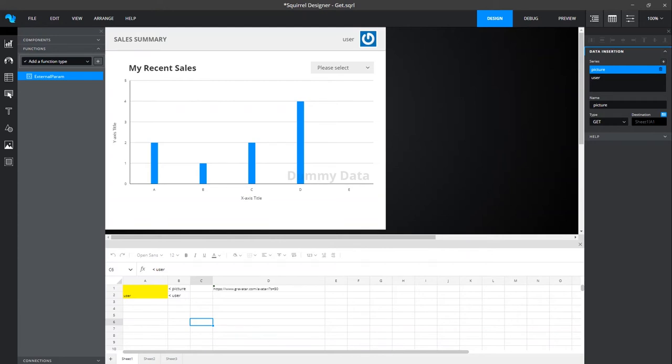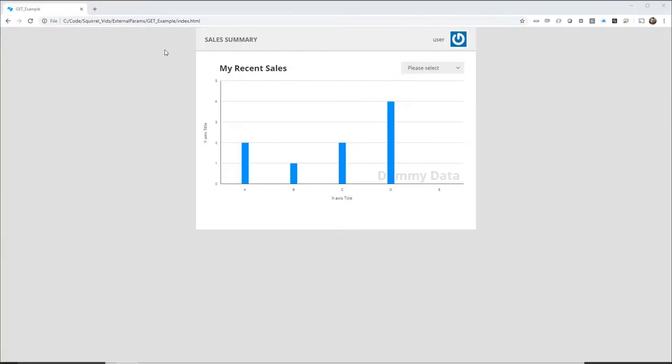Right, let's test this out. Here we have the exported dashboard and as you can see I'm running it locally rather than on a web server but the principle is the same. The user name and image are the defaults we set inside of Squirrel.